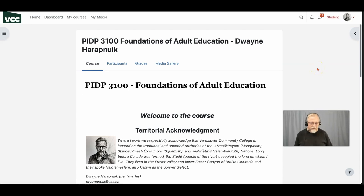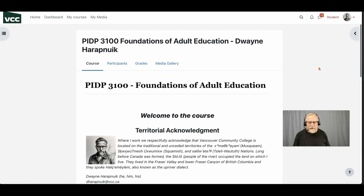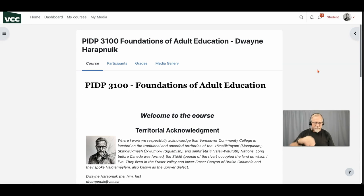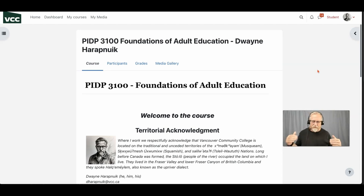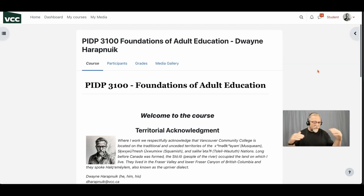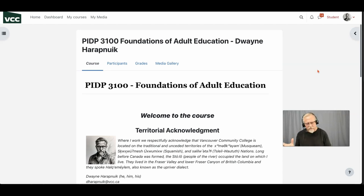If you're new to the PIDP program, new to online learning in general, if this is your first course, or it's been a while since you've been in school, I want to share some information that will not only help you in this course and in the PIDP program, but also with learning in general. There's some key information I can help you with to organize information and discern what you need to do and what you don't need to do.